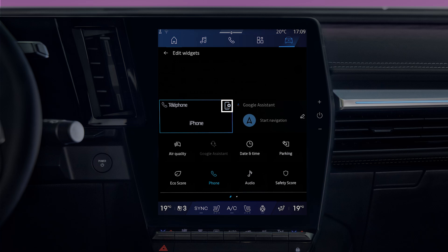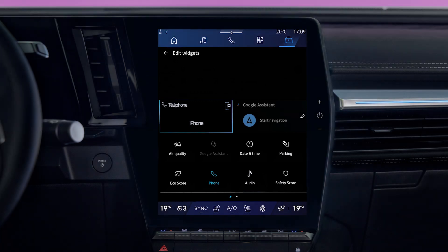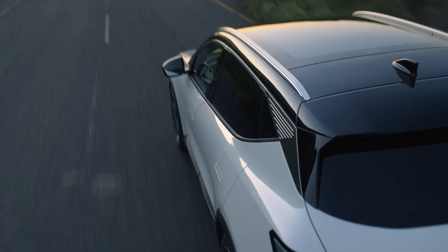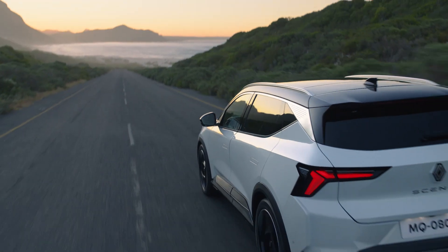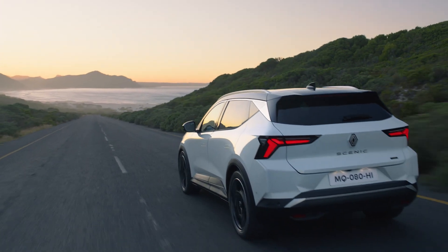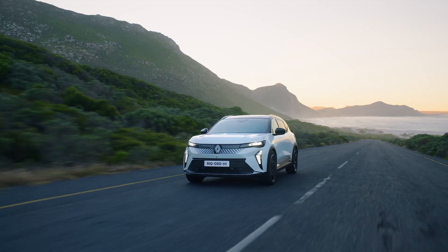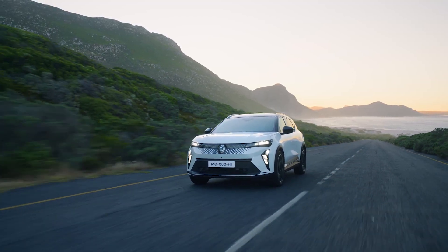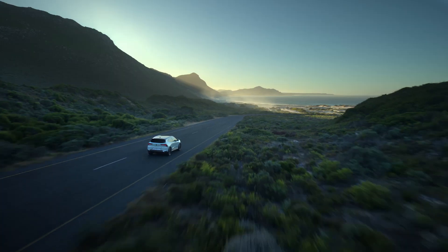Bear in mind that widget configuration is linked to your user profile. If the profile changes, the widget display changes too. For your safety, always make these adjustments when the vehicle is stationary.